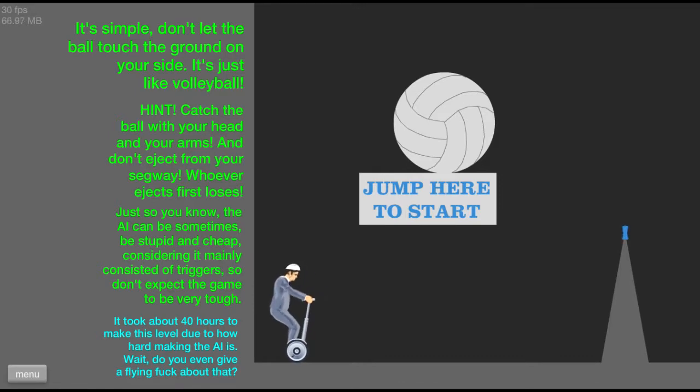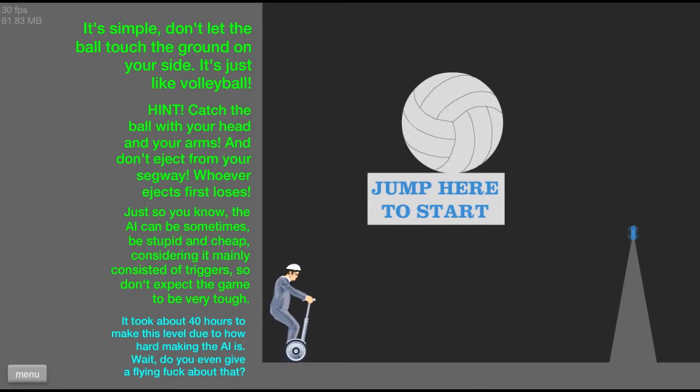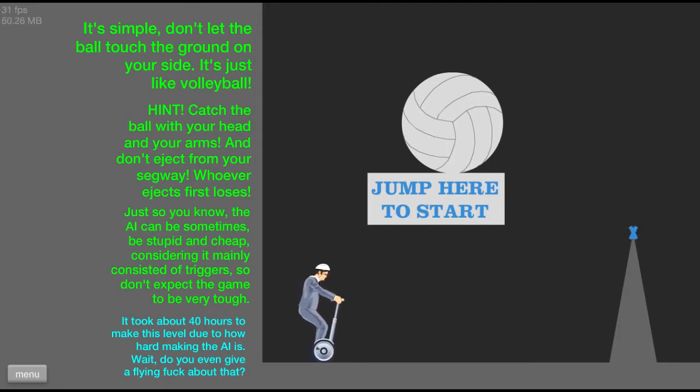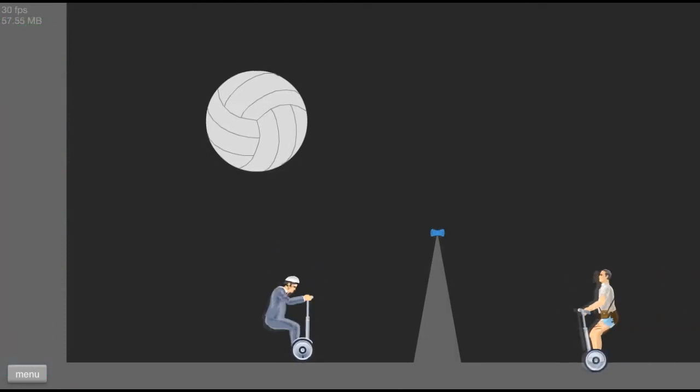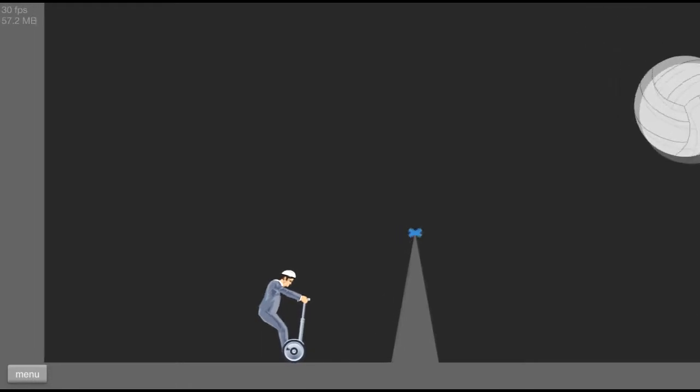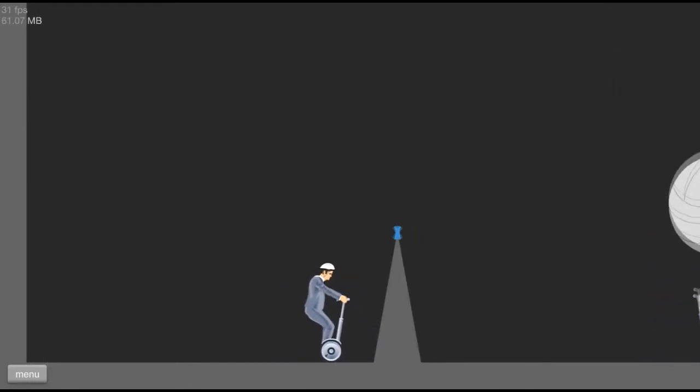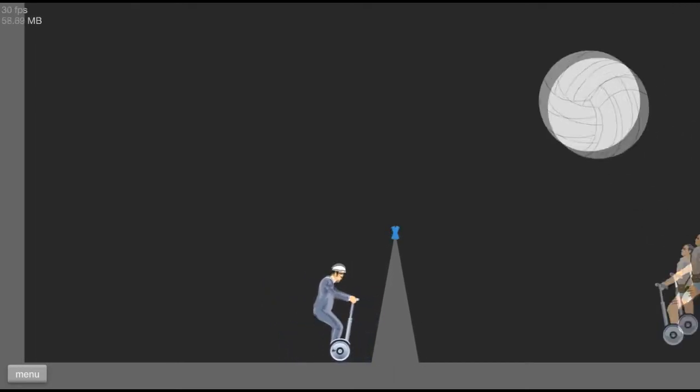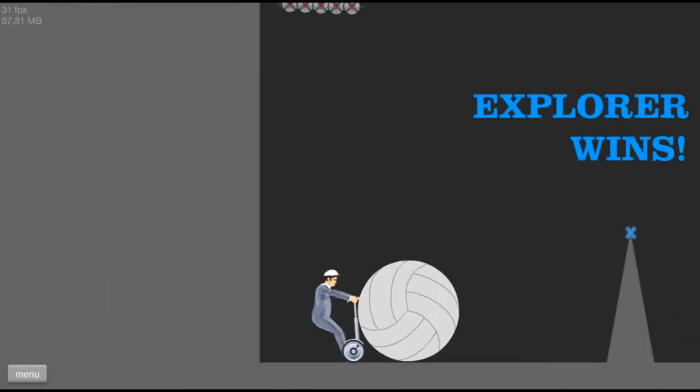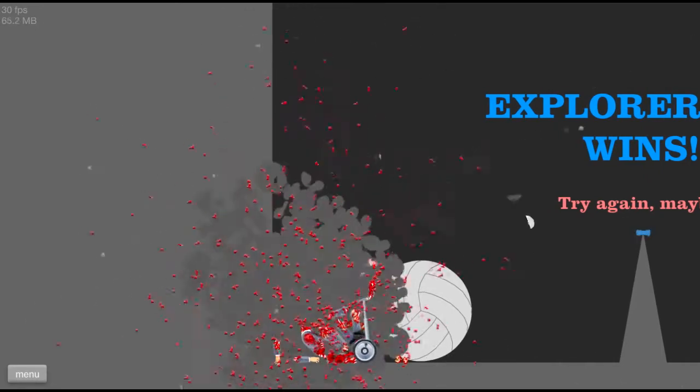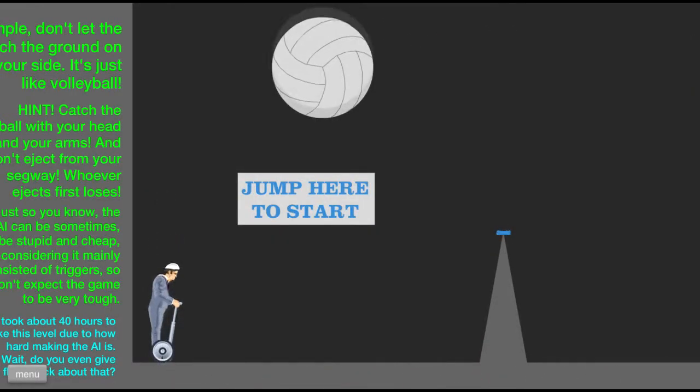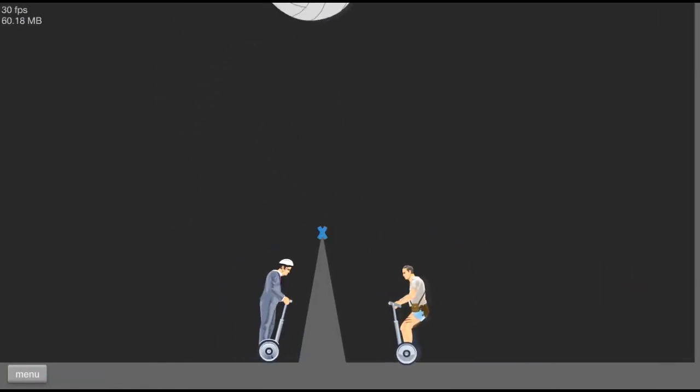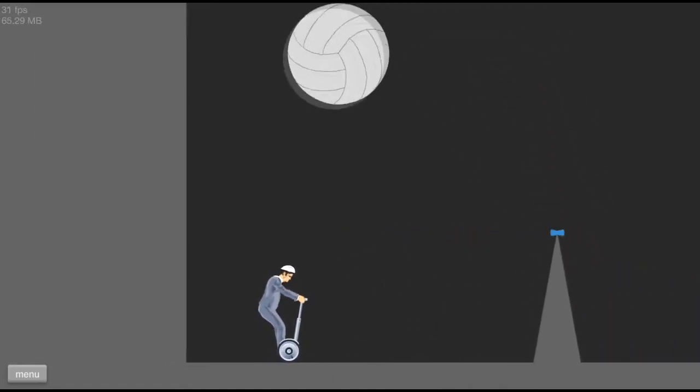It's simple. Don't let the ball touch the ground on your side. It's just like volleyball. Hint, catch the ball with your head and arms and don't eject from your Segway. Whoever ejects first loses. Just so you know, the AI can be sometimes stupid and cheap considering it mainly consists of triggers. So don't expect the game to be very tough. Oh, wow. That's pretty cool. Alright, let's go! Whoa! This reminds me of, the Happy Wheels community is starting to remind me of the early LittleBigPlanet community before LittleBigPlanet 2, where they would make slot machines and logic with a bunch of really cool levers and stuff.